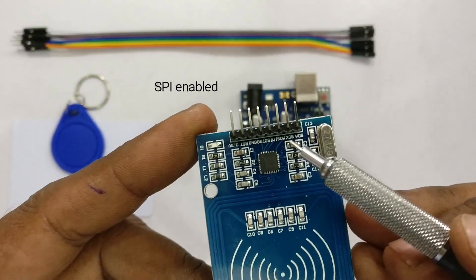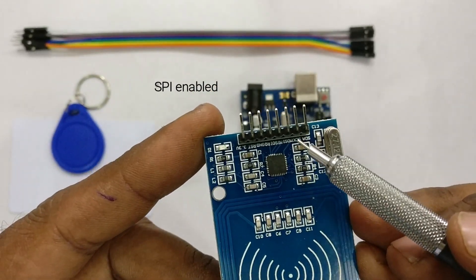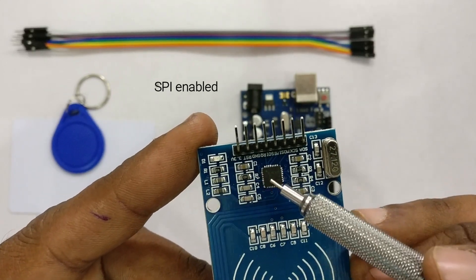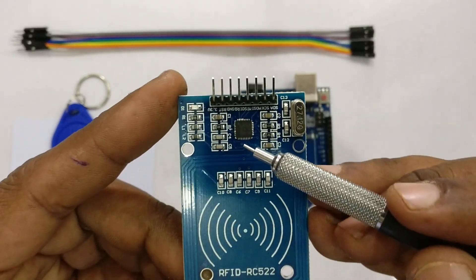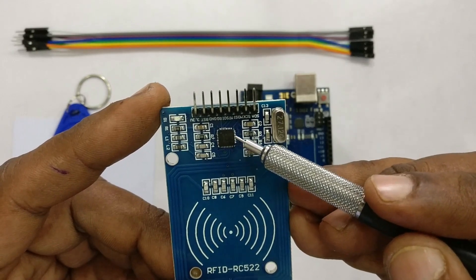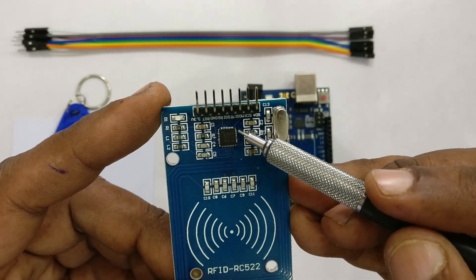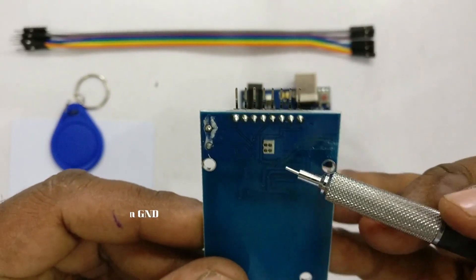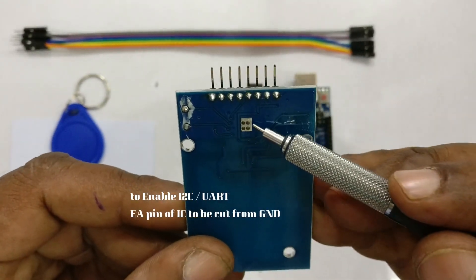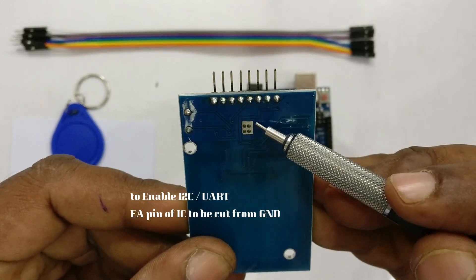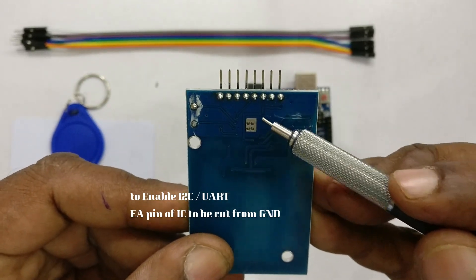The IC has three protocols: SPI, I2C, and UART. But if you want to use I2C or UART protocol, you have to either remove the IC and disconnect the EA pin from ground, or drill a hole here so that the EA pin is disconnected from ground. For now, this board is only SPI enabled.